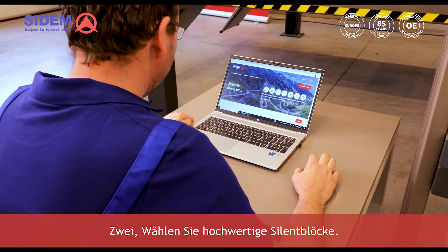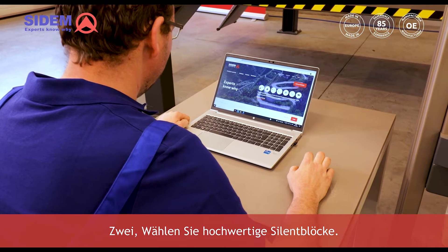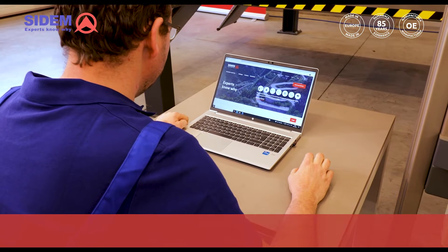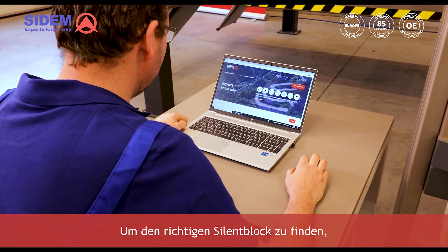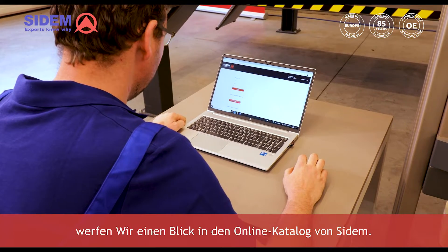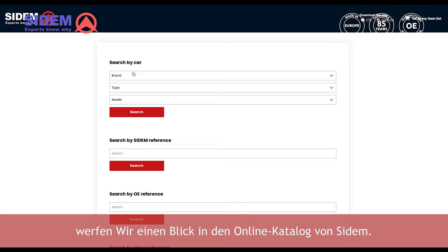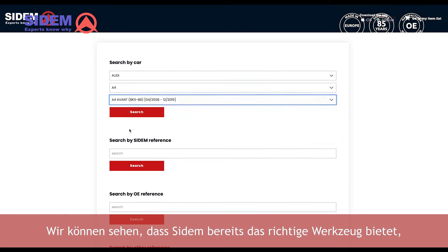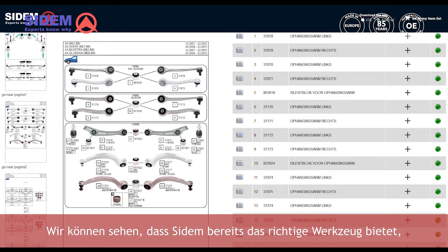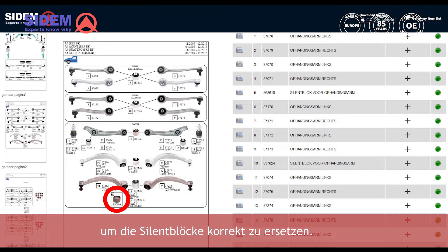Two: choose high quality asylum blocks. In order to find the proper asylum block, let's have a look at CDEM's online catalog. As we can see, CDEM already offers the right tool to correctly replace the asylum blocks.